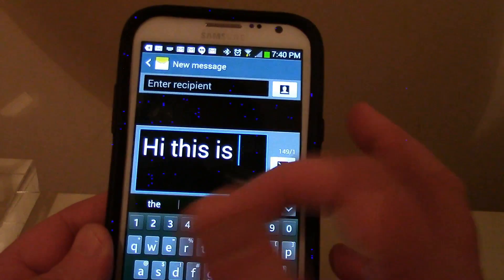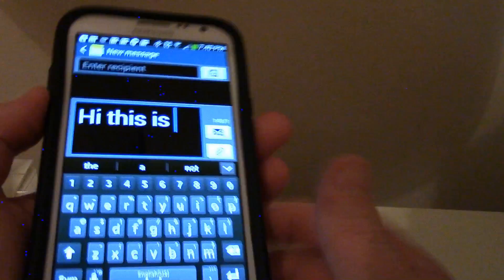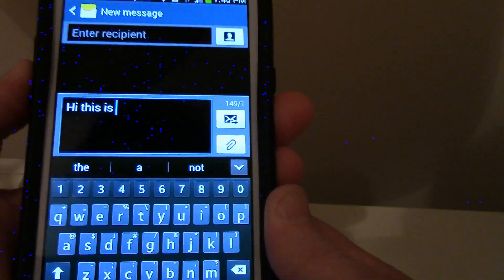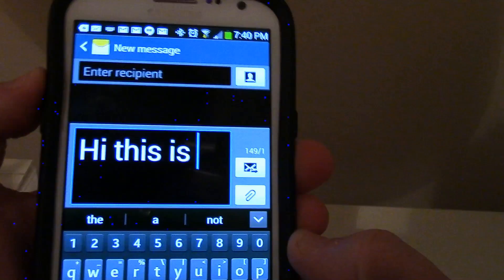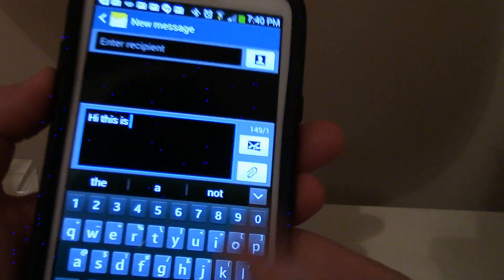Especially when somebody writes something long. Sorry for the blue appearing on screen here. What I figured out is that using the up and down volume buttons will change the text size. That's how you fix it — tip and trick for the night.